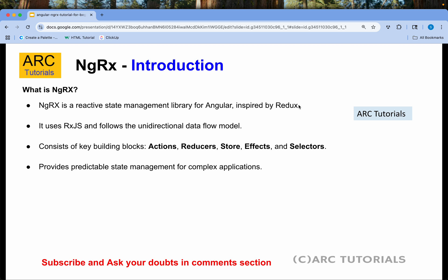Now let's talk about NGRX. What is NGRX? NGRX is a reactive state management library for Angular, inspired by Redux — which is what you use with React applications. Now what do we mean by state management? State management means during the course of the application you would be able to know that particular state — what's happening in your application at any given point in time. That's called state management.